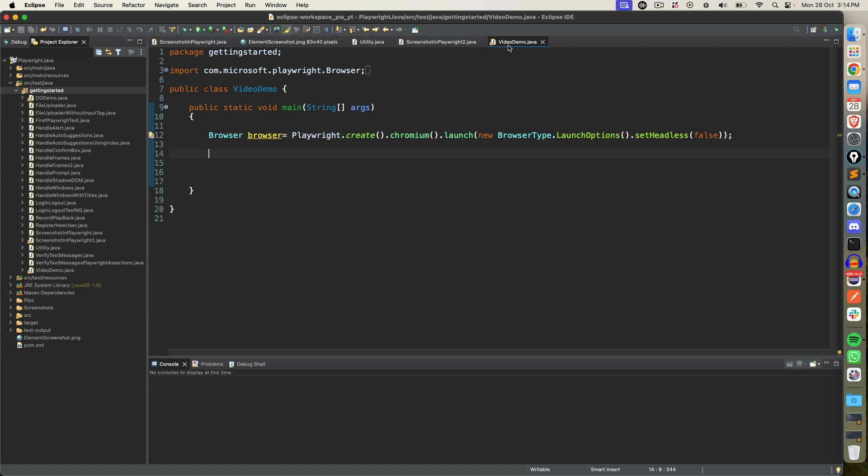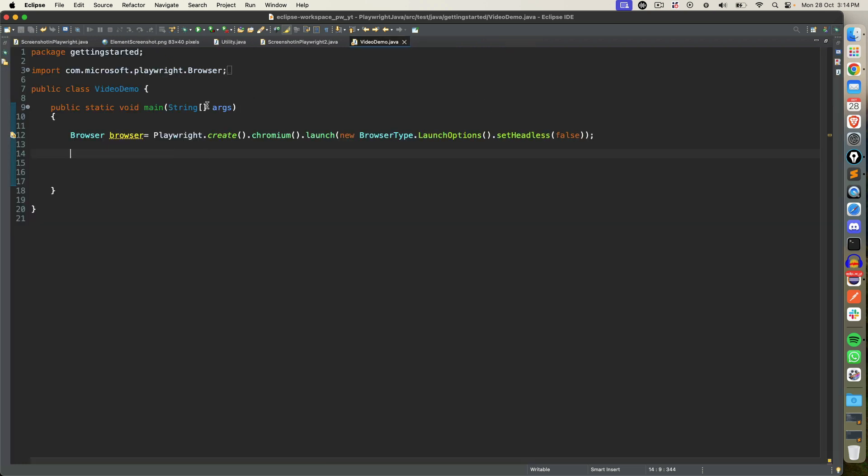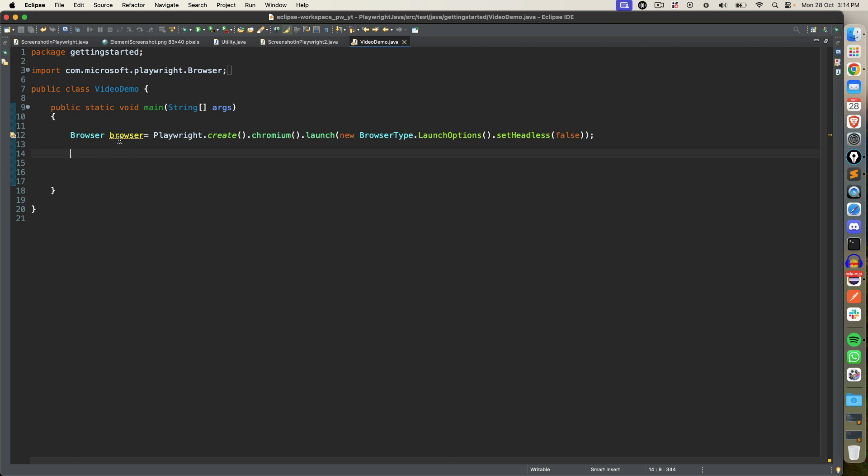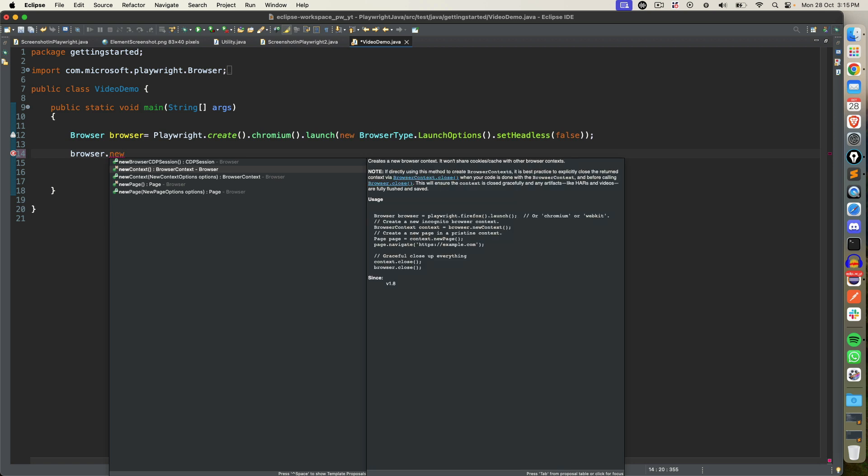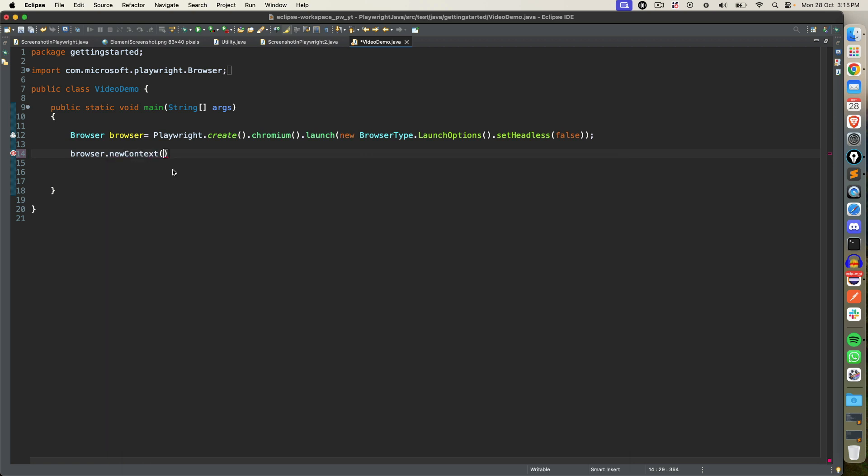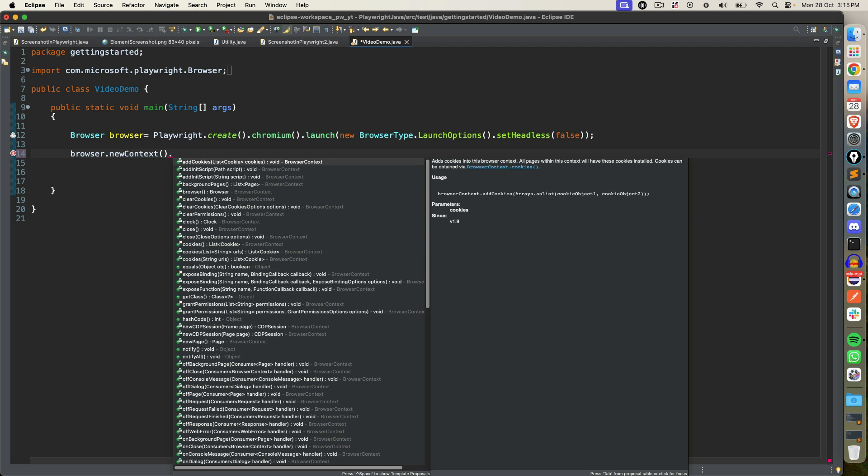So to save some time I already created one Java class called video demo and I have already written this statement: playwright.create chromium launch and set headless to false. Now we have to create a browser context. This setting that I'm going to discuss will come only with the browser context. So what you need to do is just type browser and use one method called new context. The moment you call this method new context you will get a reference of browser context.